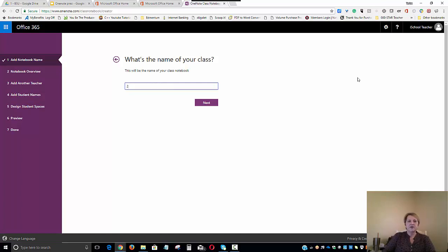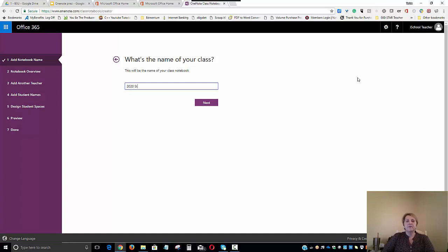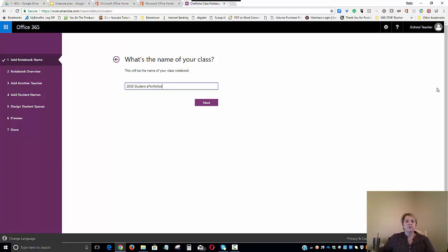In this case, we're going to use the graduation date of the class that we'll be creating this for. So we're creating this for students that will be graduating in 2020. And then I'm simply going to label it 2020 Student E-Portfolios. We'll click Next.